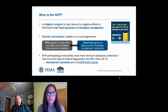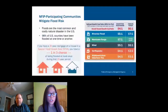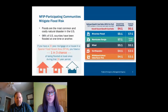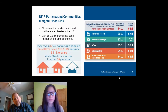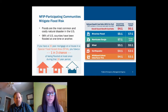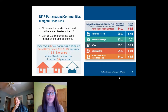Buildings in an NFIP participating community must comply with standards based on the type of flood data FEMA has made available on those maps. Floods are the most common and costliest natural disaster in the United States — 98% of U.S. counties have been flooded at one time or another. If you have a 30-year mortgage on a house in one of those high-risk flood zones or Special Flood Hazard Areas, you have roughly a one in three chance of being flooded at least once during that 30-year period.